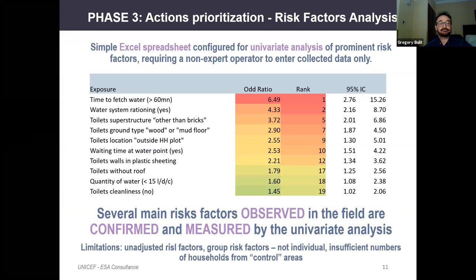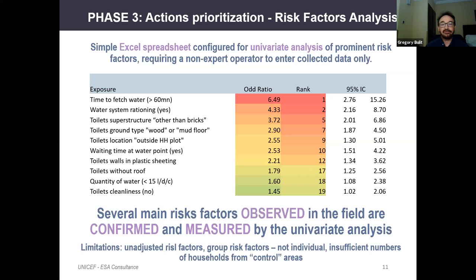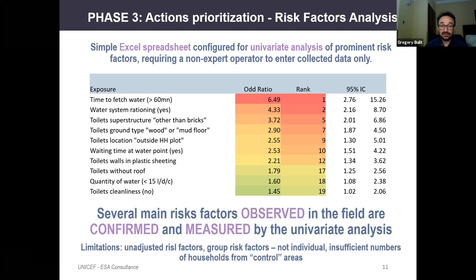The methodology proposes ranking the main risk factors using simple statistical analysis to reveal key WASH-related risk factors. We use results of the household survey to compare the effect of various exposures and highlight or confirm observed risk factors by producing odds ratios for each exposure. We voluntarily propose a simple univariate analysis using Excel only to facilitate replication. Users must recognize the goal of this exercise is only to highlight the main risk factors to support decision making.